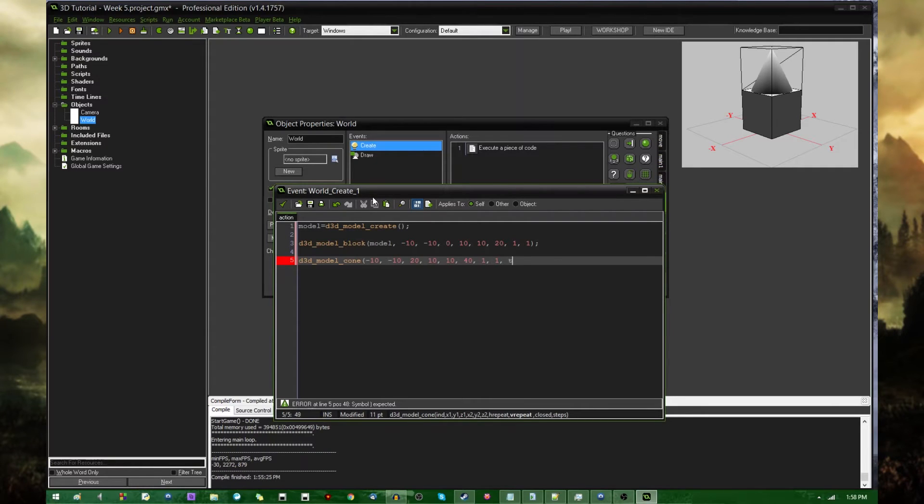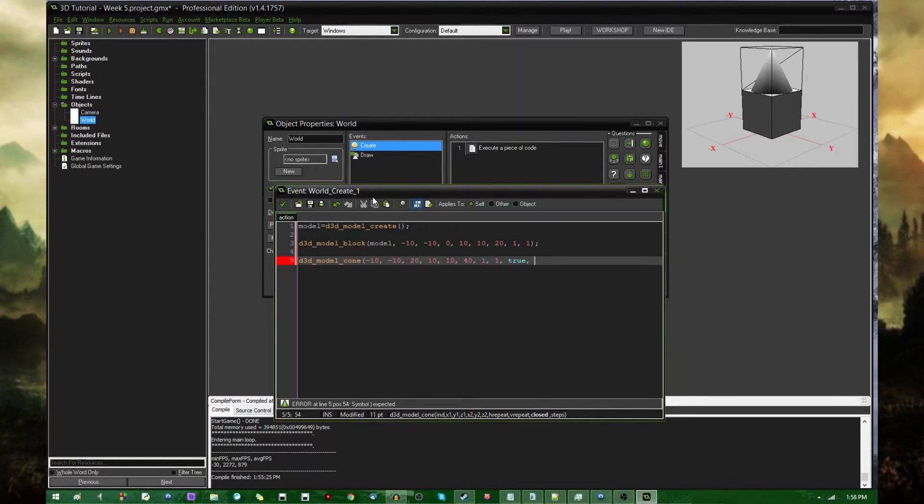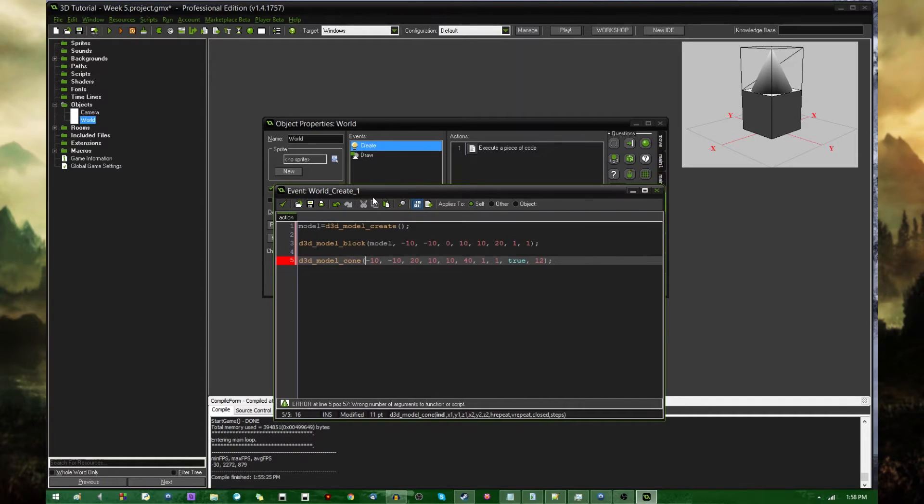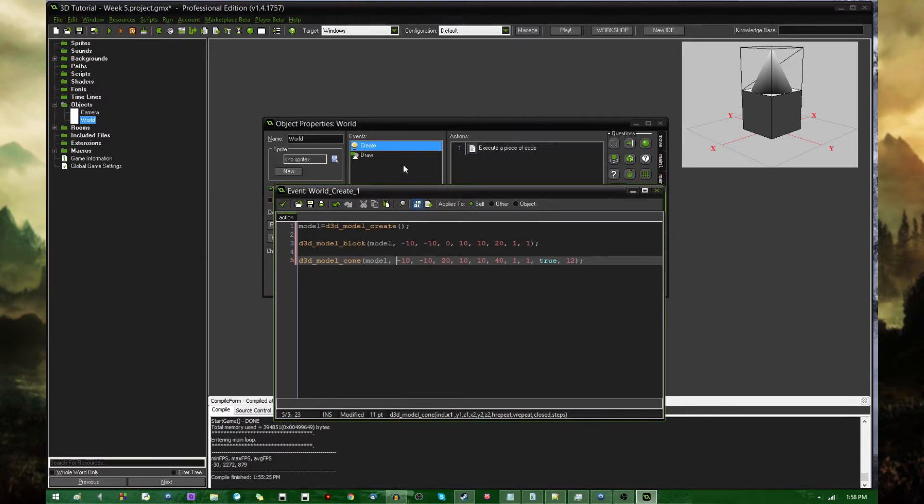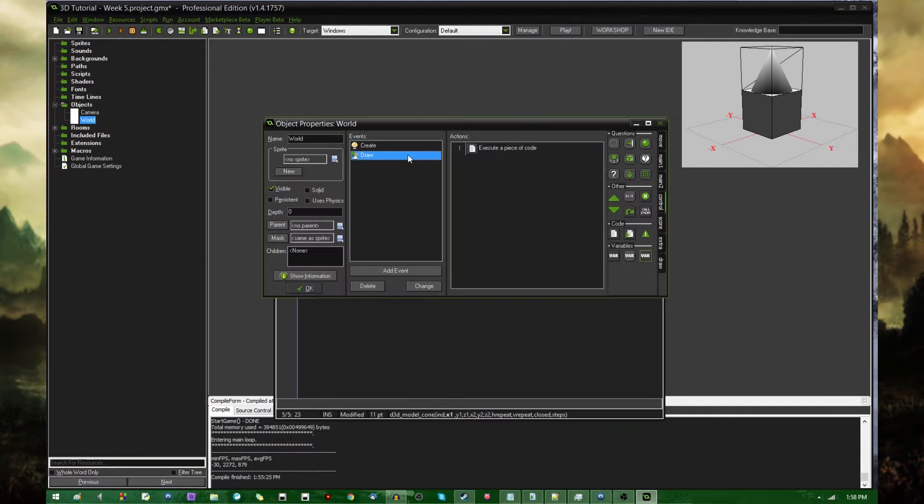Let's make closed true, and steps can be, I believe 16. And I need to include an argument that is for the model that you are adding to, again, just like with d3d model block. Anyway, in the draw event,